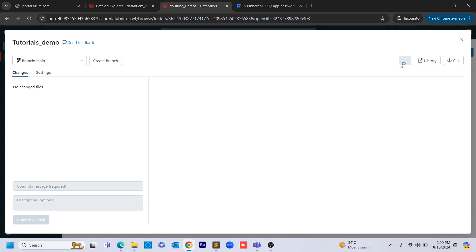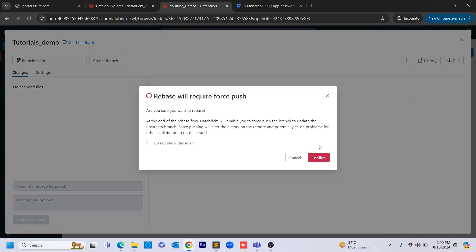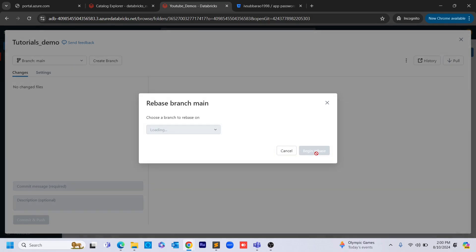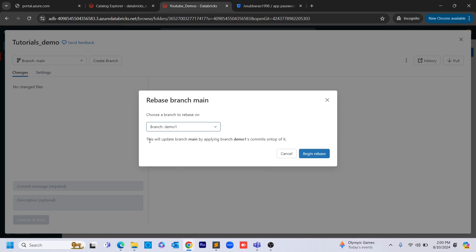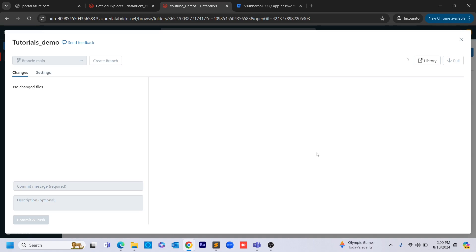I am clicking on main and we have three dots next to the history. Here we have a concept known as rebase. Whatever changes are present in demo one, if you want those merged into main, you can click rebase. I'm clicking rebase on demo one. This branch will update main by applying demo one's commits on top of it — so all existing main changes remain, and on top of those we will have the demo one changes as well. Clicking 'begin rebase' will add all those changes.